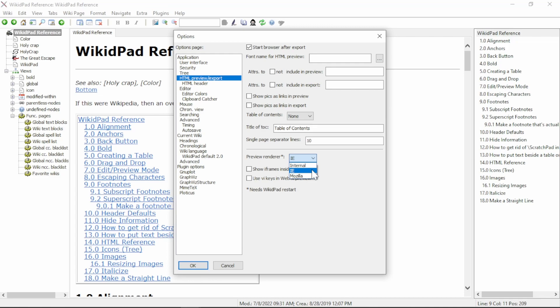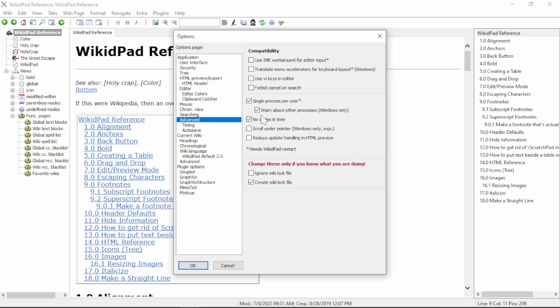It also enables the middle mouse click option, and there are some features we'll be using later on that simply do not work with the WikidPad Internal Preview Renderer. Next, navigate to Advanced in the tree, and then select No Cycles in Tree. Make sure that this box is ticked. This prevents WikidPad from generating infinite cycles in the tree on the left-hand side of the page. Now select OK.